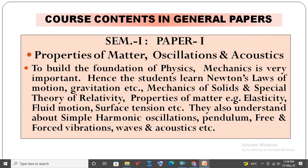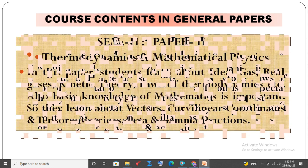Course Contents in General Papers. Semester 1, Paper 1: Properties of Matter, Oscillations and Waves. To build the foundations of physics, mechanics is very important. Students learn about Newton's laws of motion, gravitation, mechanics of solids, special theory of relativity, and properties of matter such as elasticity, fluid motion, and surface tension. They also study simple harmonic oscillations, pendulum, free and forced vibrations, waves and acoustics.